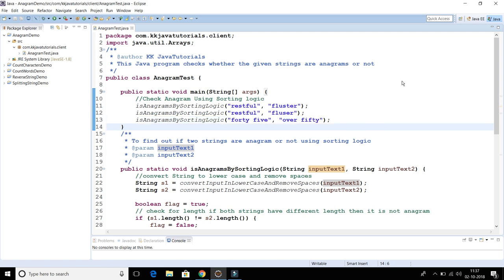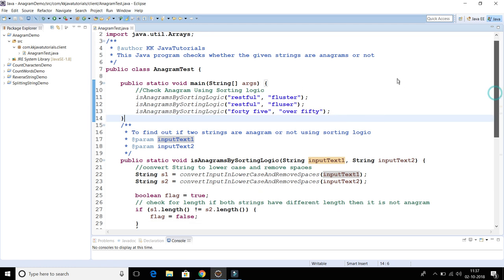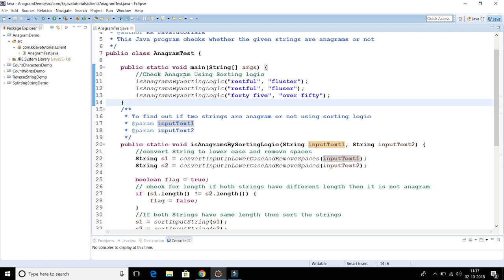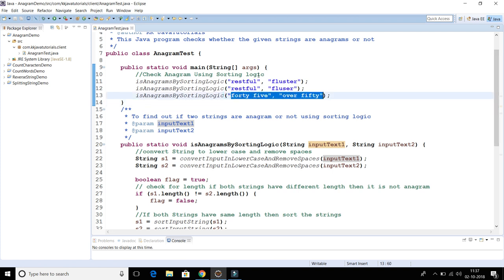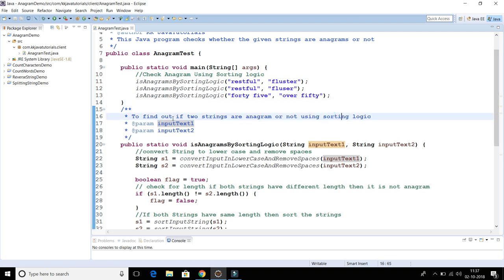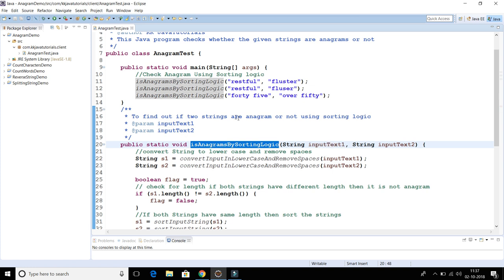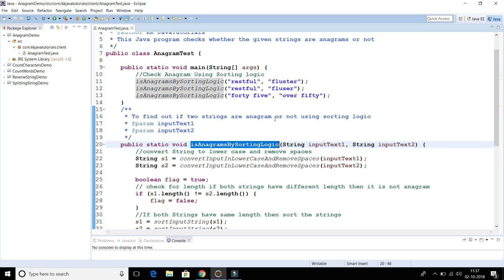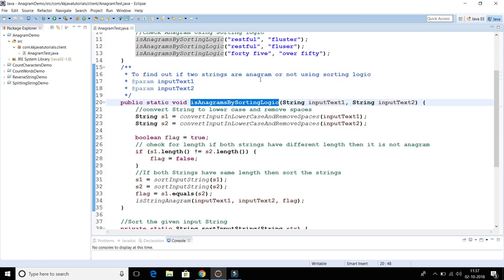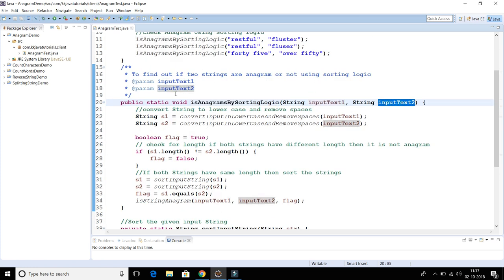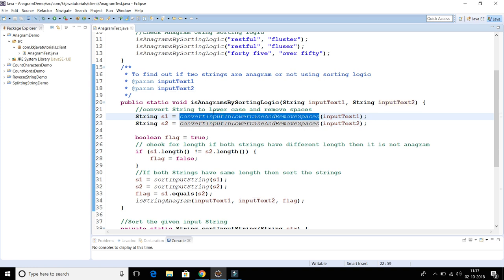Now let's understand how to write a program to determine whether two strings are anagrams or not. Here I have written a method called 'isAnagram' using sorting logic, and we are calling this method with input string one and input string two.